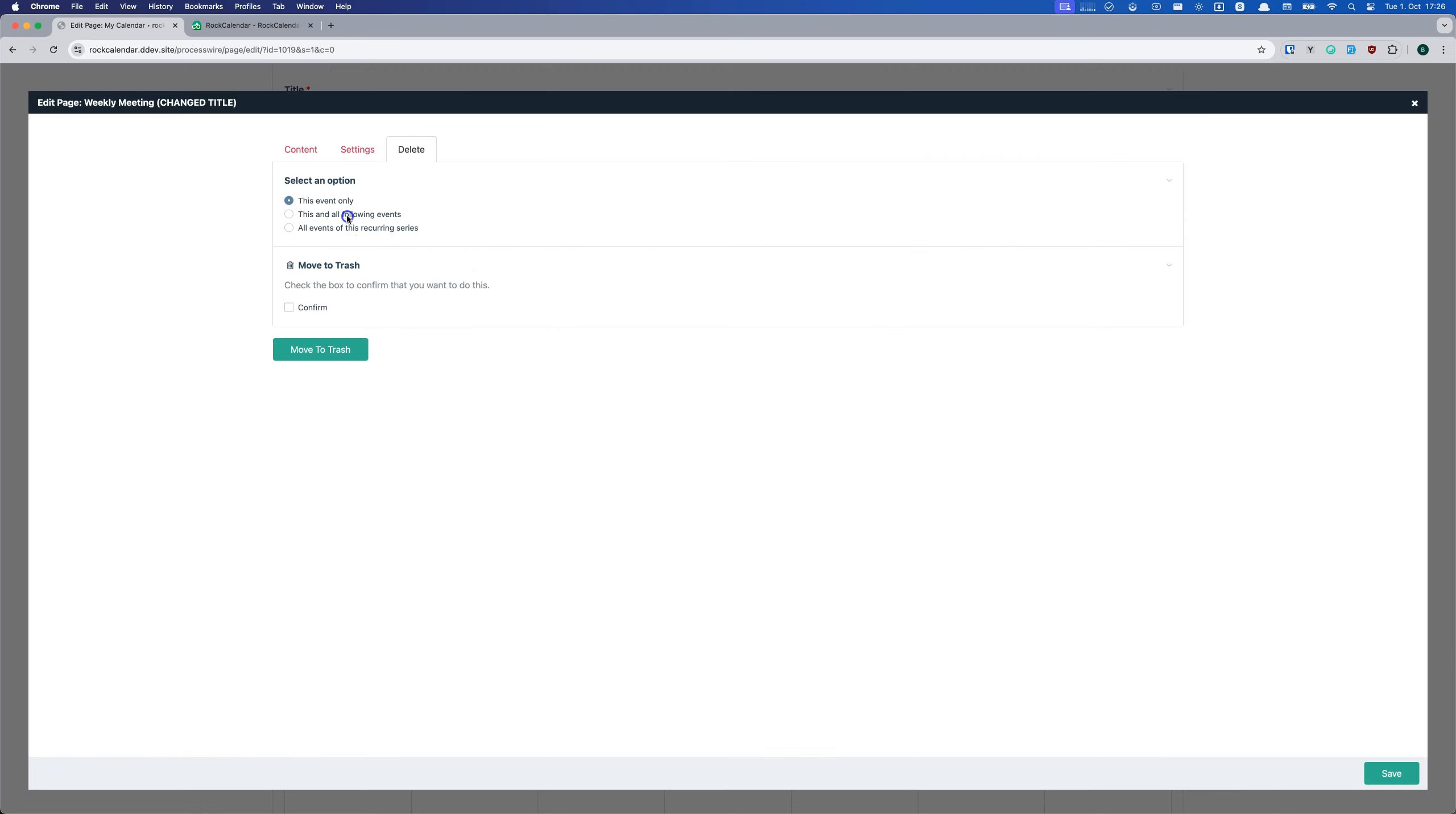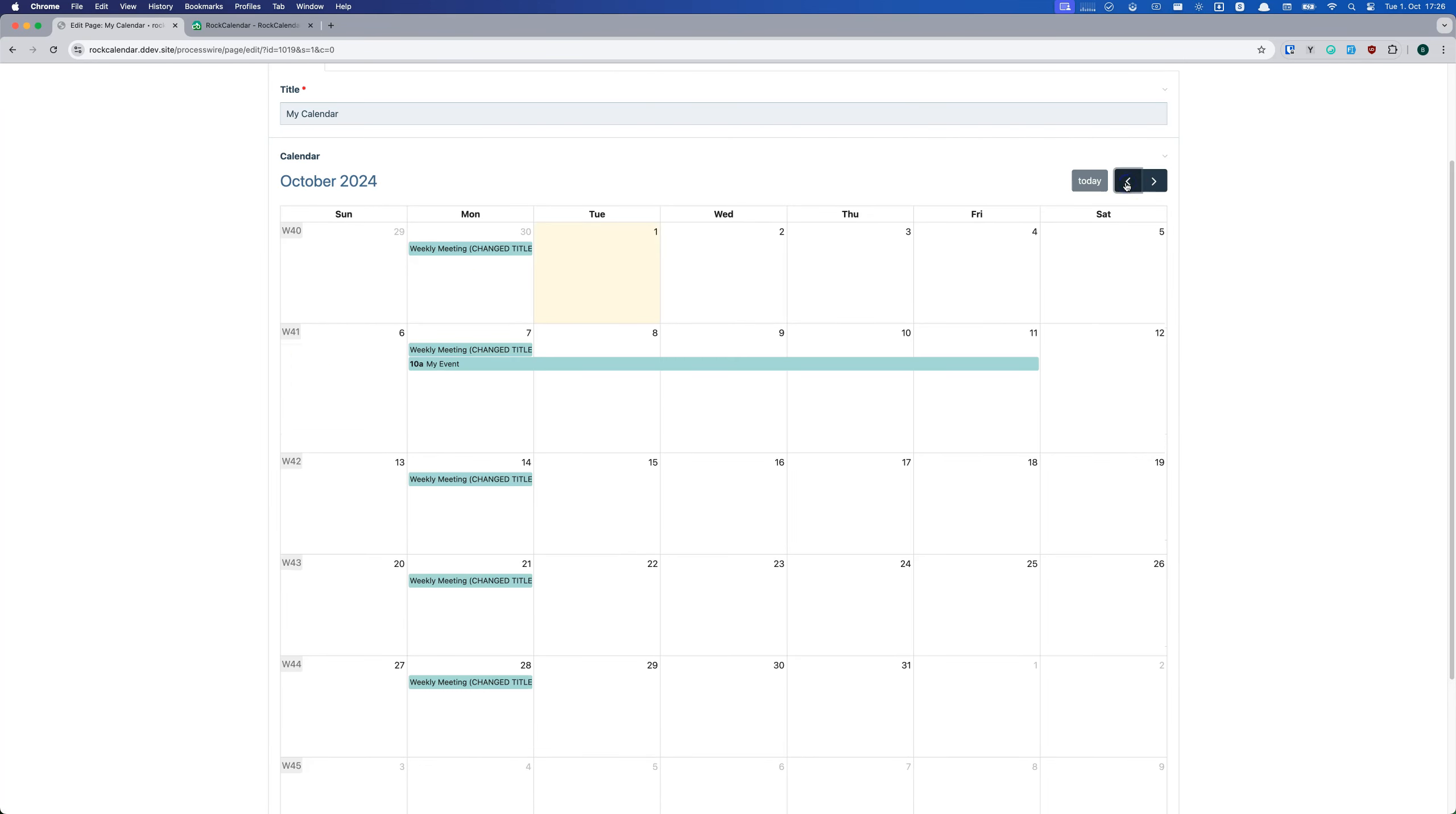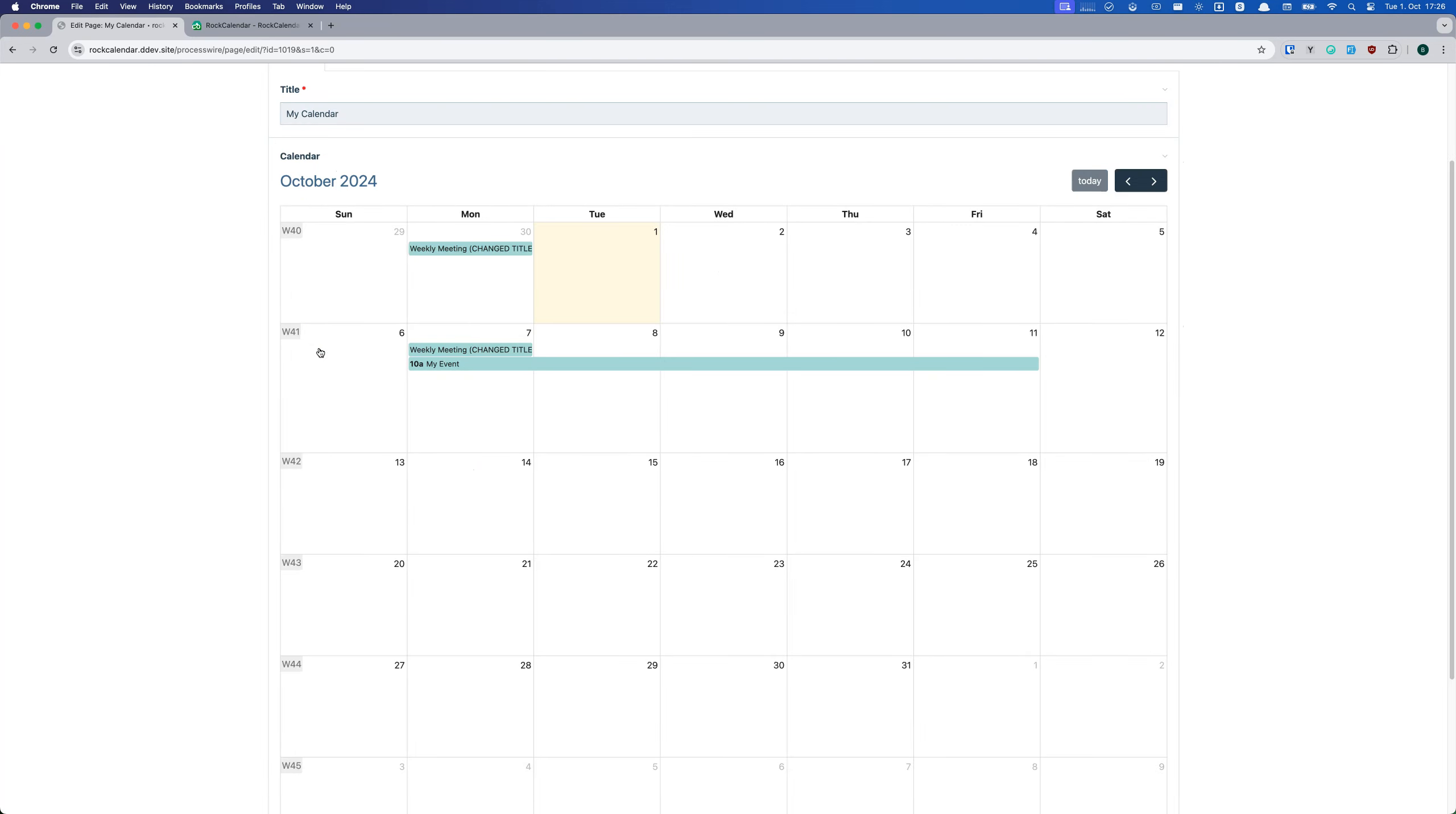Rock Calendar also plays nicely with the existing ProcessWire setup. It can display any pages as events, as long as they have a date field. This means you can use it with your current content structure without changing everything.